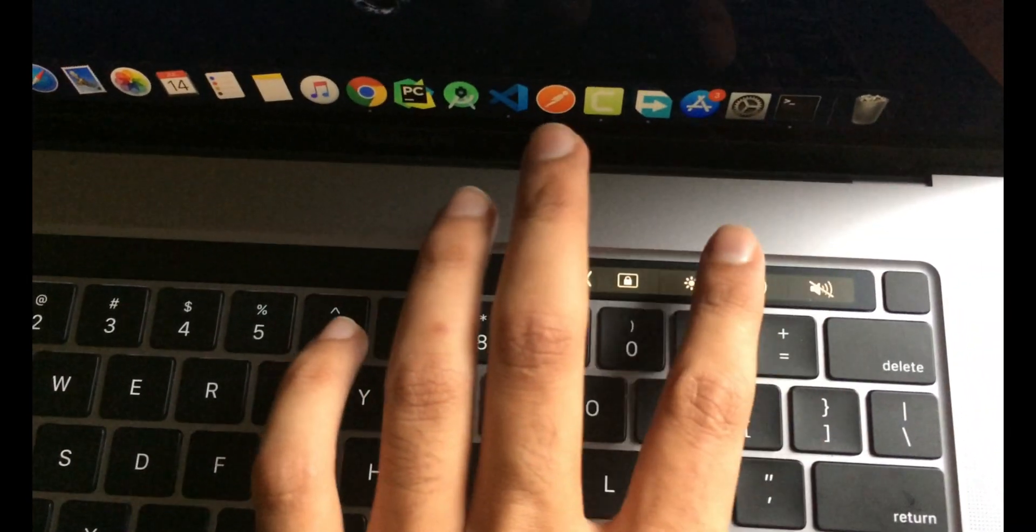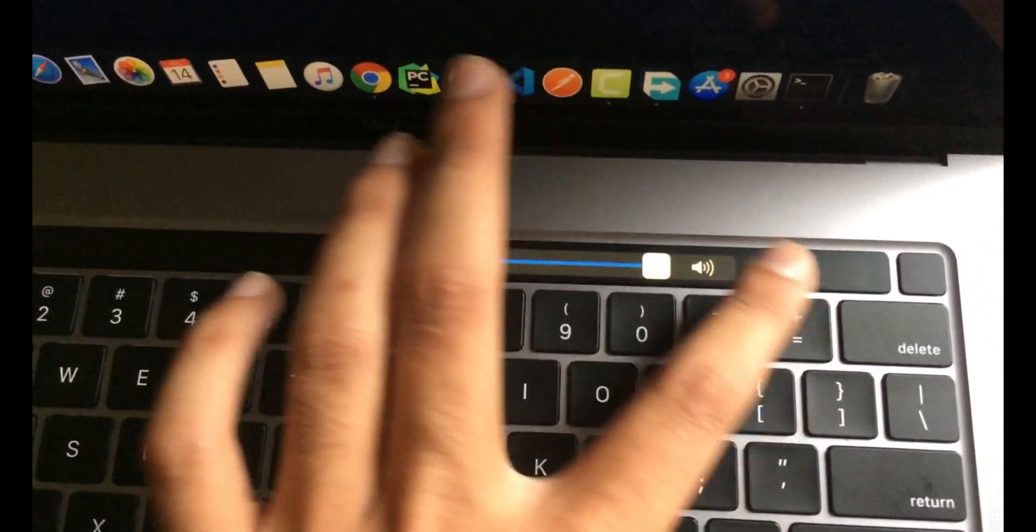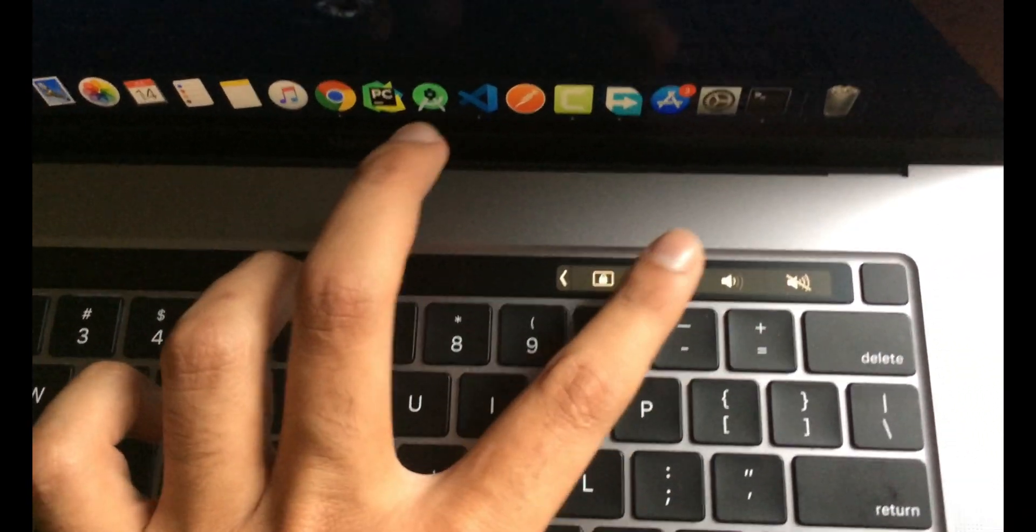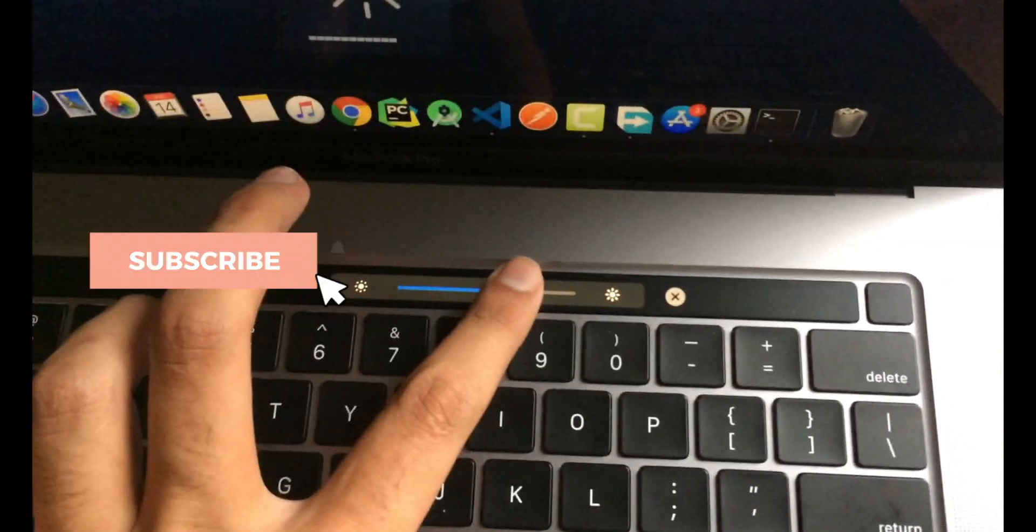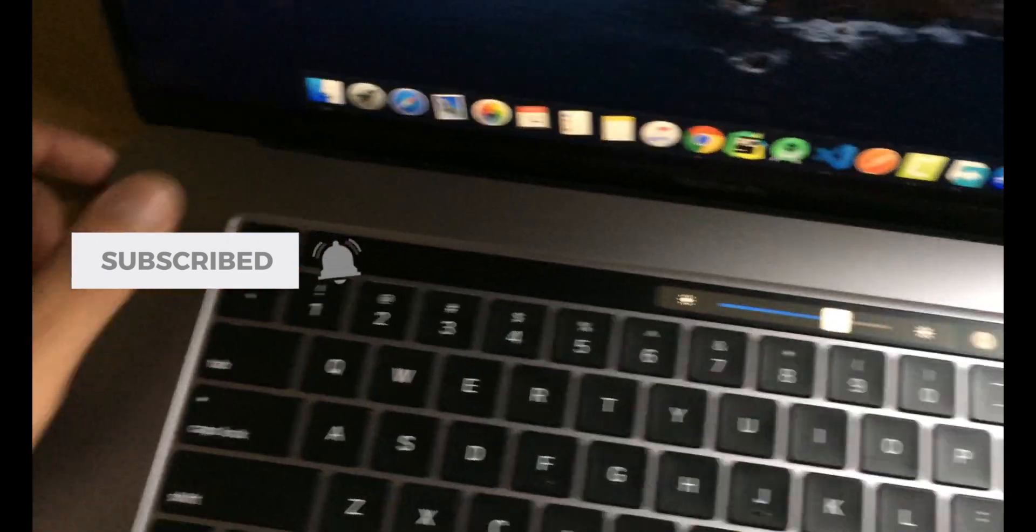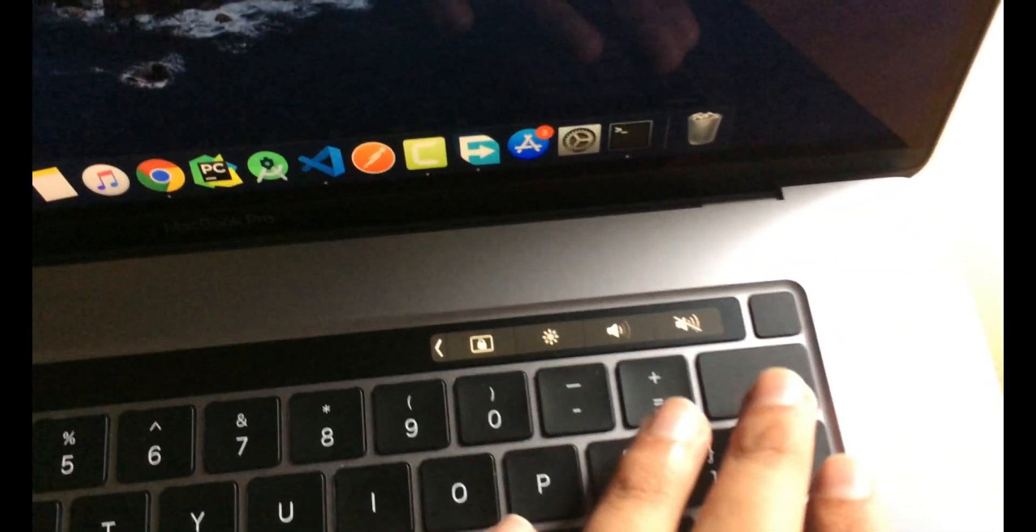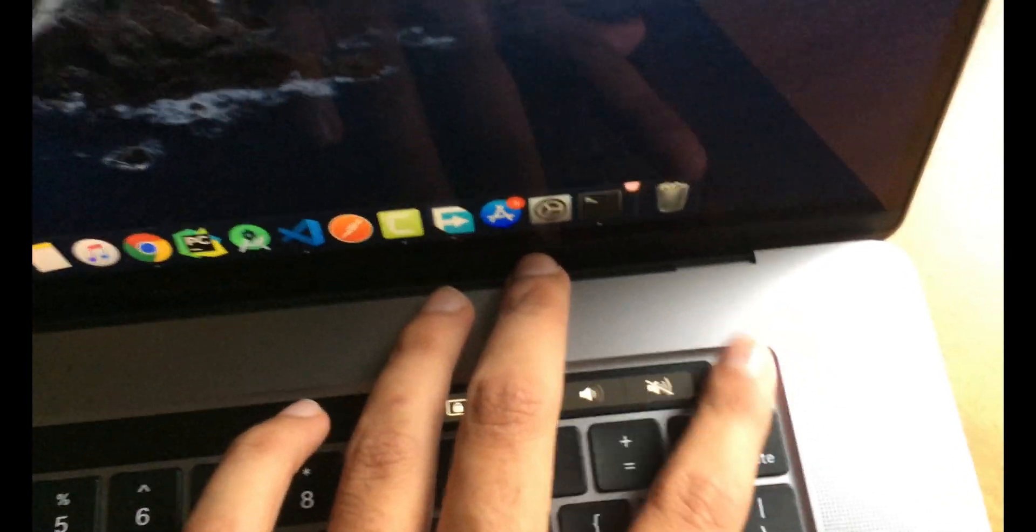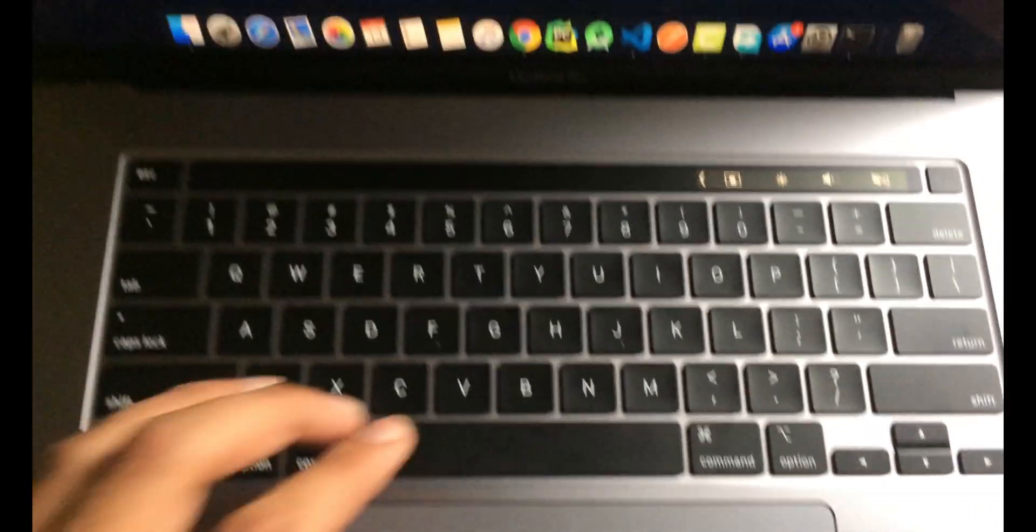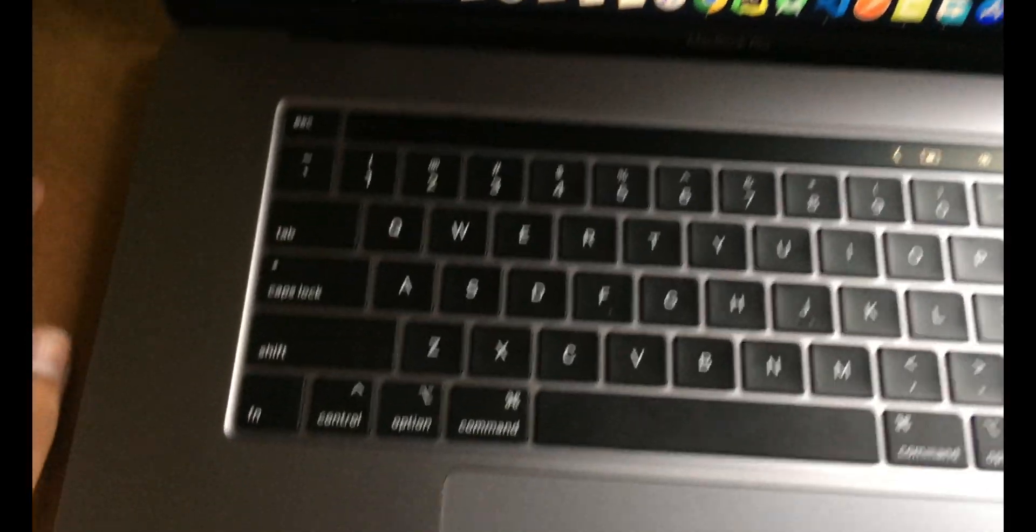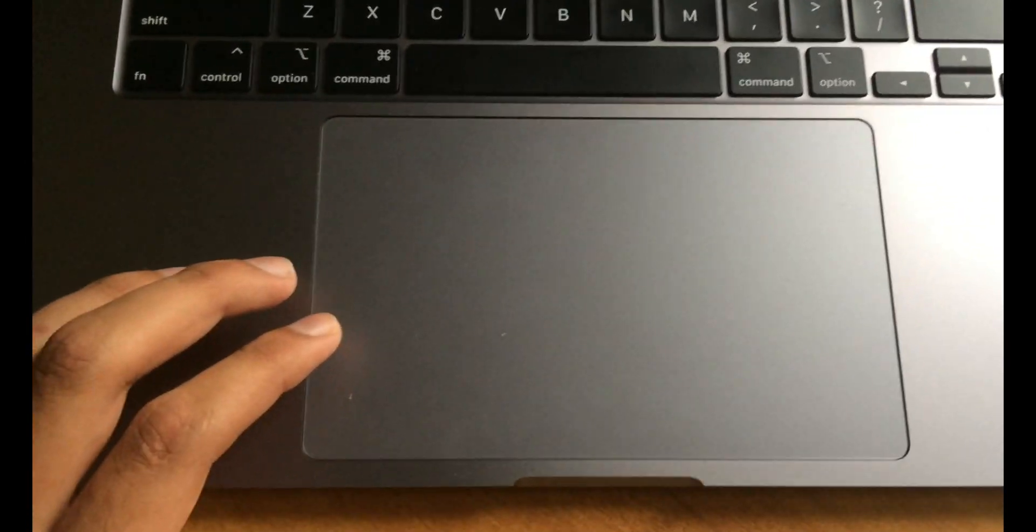This is the touch bar. You can do some cool stuff here as you can see, you can adjust the volume or adjust the brightness and so on. You also have the Touch ID here, and the keyboard is pretty much responsive. We can also see the trackpad here.